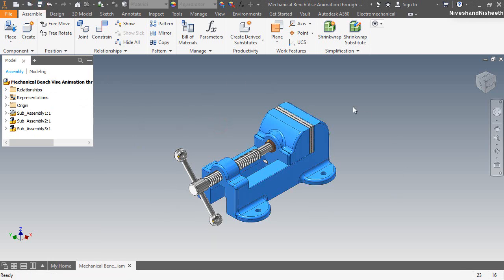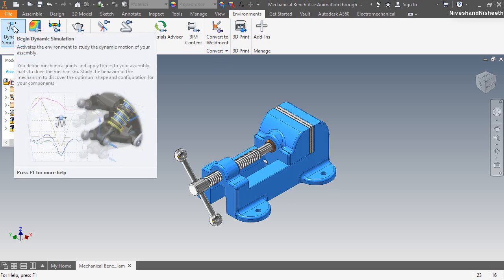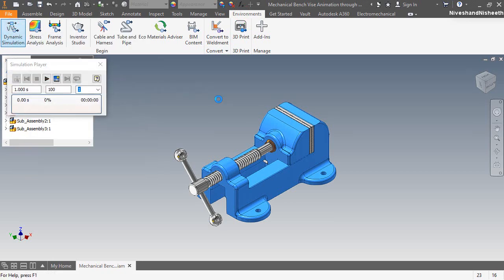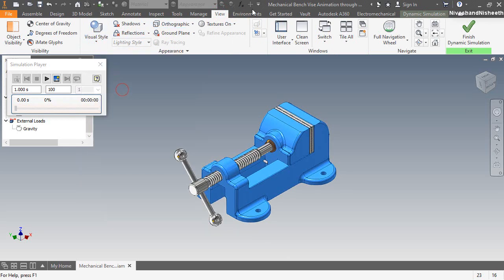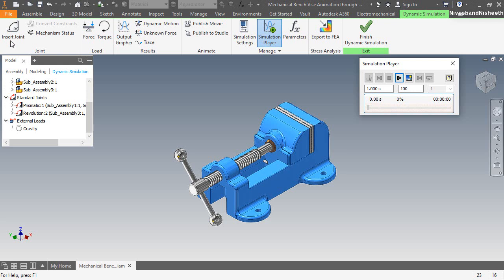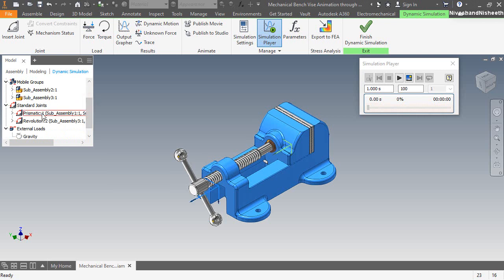The entire mates are applied over this assembly. Go to the Environments tab and activate the dynamic simulation button from the Begin panel. Now this is my dynamic simulation window — you can see it in the browser bar. This is the grounded assembly. These two sub-assemblies are shown under the Mobile Groups section. These two joints are shown under the Standard Joints section: number one is the prismatic joint and the second is the revolution joint. Whatever mates we applied in the assembly, it converts those mates into standard joints.